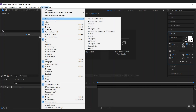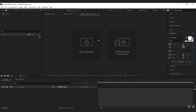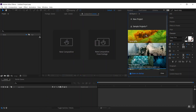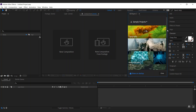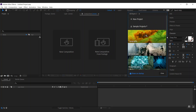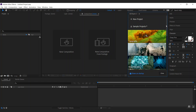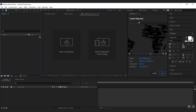You can find GeoLayers 3 in the Extensions menu of After Effects. By default, GeoLayers is going to come up with a projects panel where you can find sample projects that you can download and open. But we're not going to use them — we're going to create a new project from scratch.